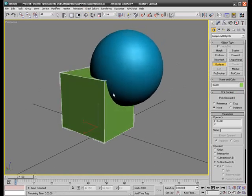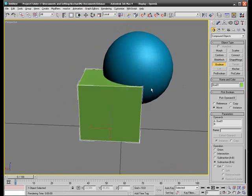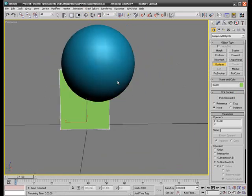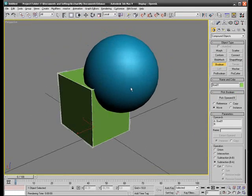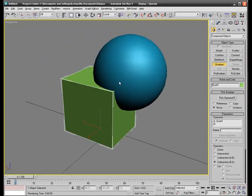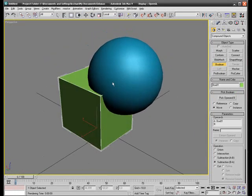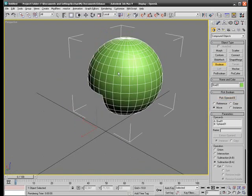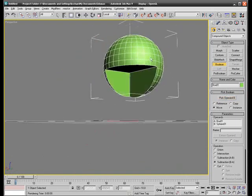And now the Boolean effect is applied to the box. And I need to select the other object that will have an interaction with my box. In this case the sphere. And I'll select the sphere.